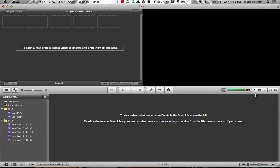All right, EDUC 514, wanted to take you through a little bit of an iMovie tutorial, a simple editing in iMovie.